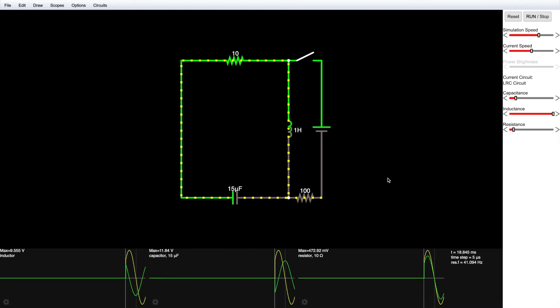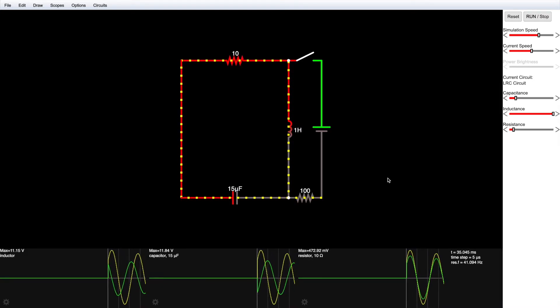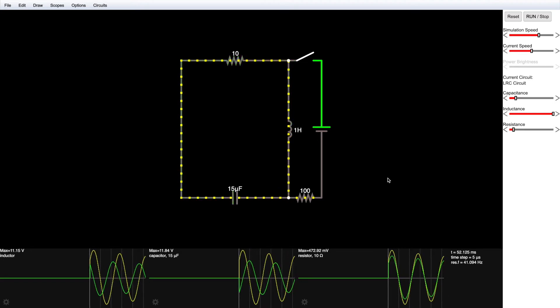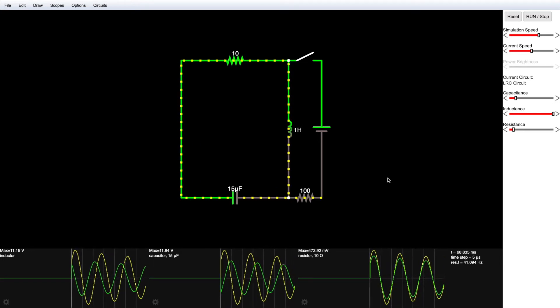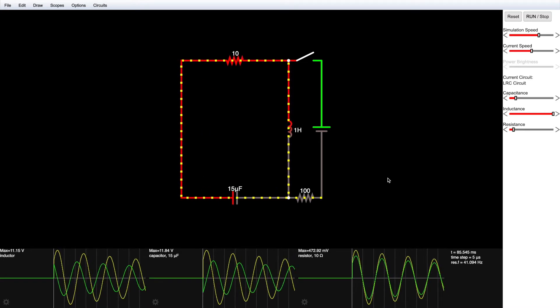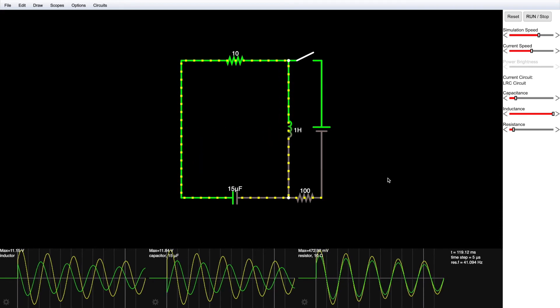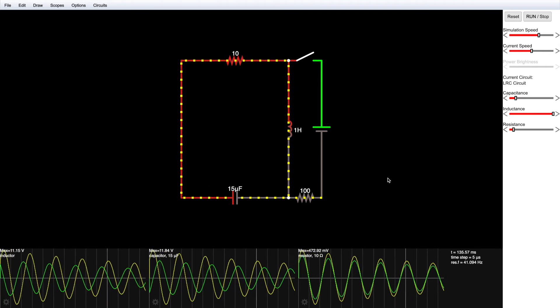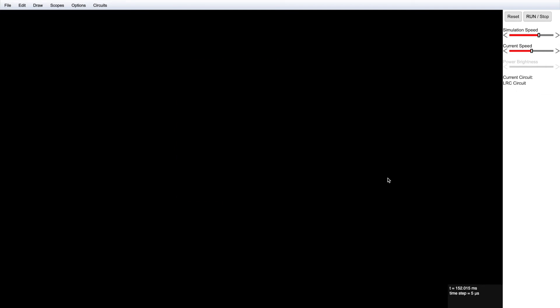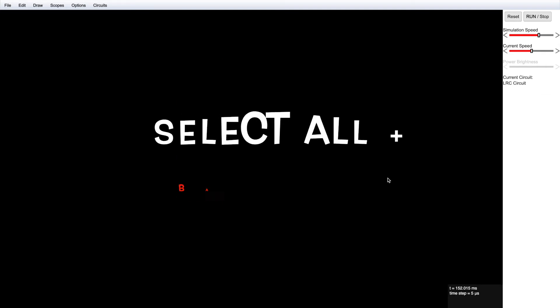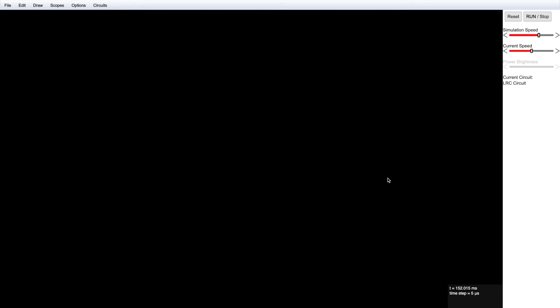Now we are in full screen mode. First I need to clear the canvas. I'll select all and press delete — on Windows press Ctrl+A, on Mac press Command+A, then press Backspace. Now the canvas is clear and I'll draw a circuit so you can understand how to work in here.